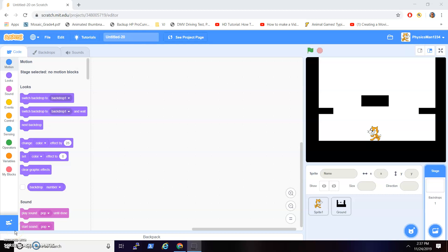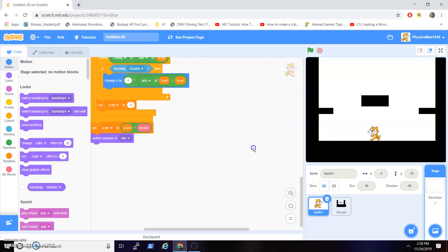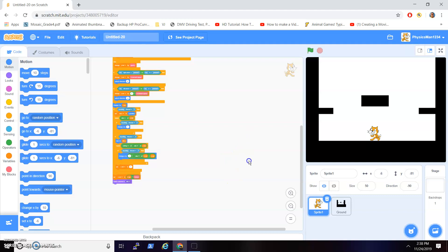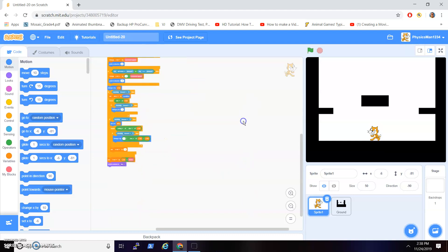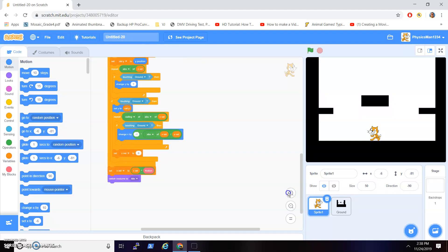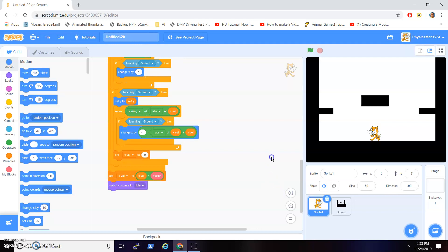Hey guys, today I'm going to be showing you how to make a scrolling platformer engine. You want to start off with any platforming script you want. I have this really complex one right here. You don't need this exact platformer script, but you do need a platformer script. Once you have your platformer script, you are good to go.